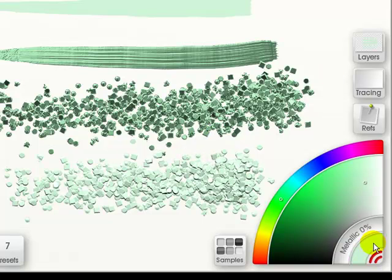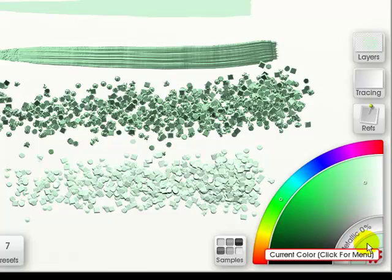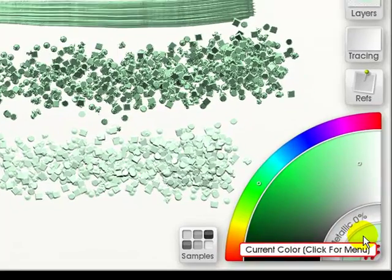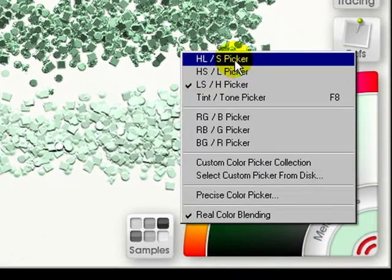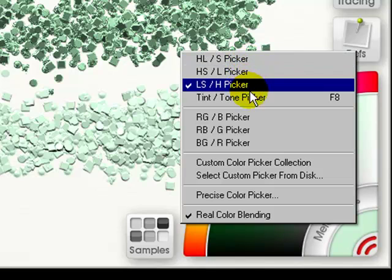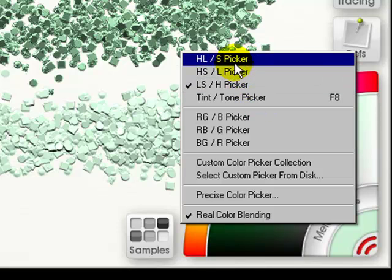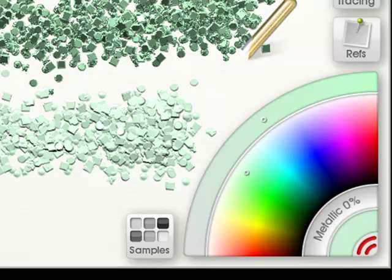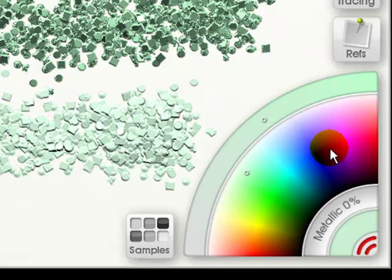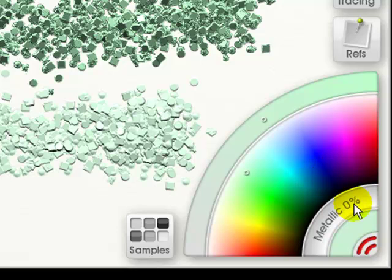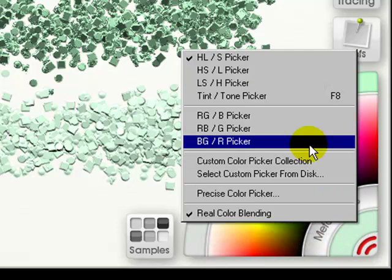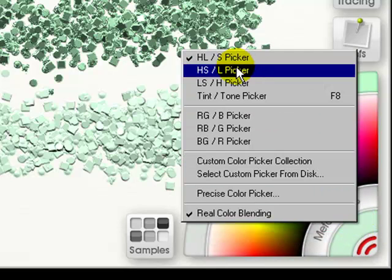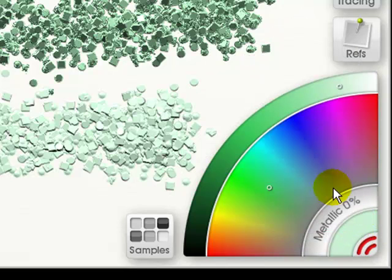Now if we go into the color menu, you just click it, and you have different pickers. Now the hue, luminous, and saturation picker will be like this. And just go through, look at them all.